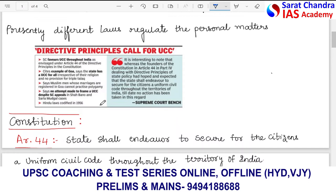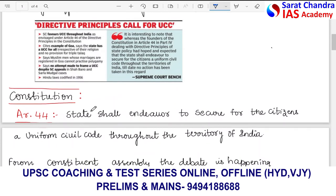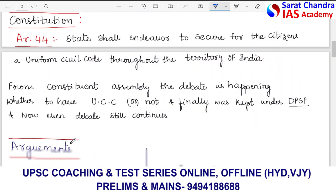As of now, Goa is the only state in the country that has a Uniform Civil Code, meaning personal matters are dealt with in the same manner irrespective of religion. UCC was also in the minds of the constitution makers. From the Constituent Assembly debates itself, there was discussion on whether to have UCC or not, and finally it was kept under Directive Principles of State Policy. Even today, the debate continues.